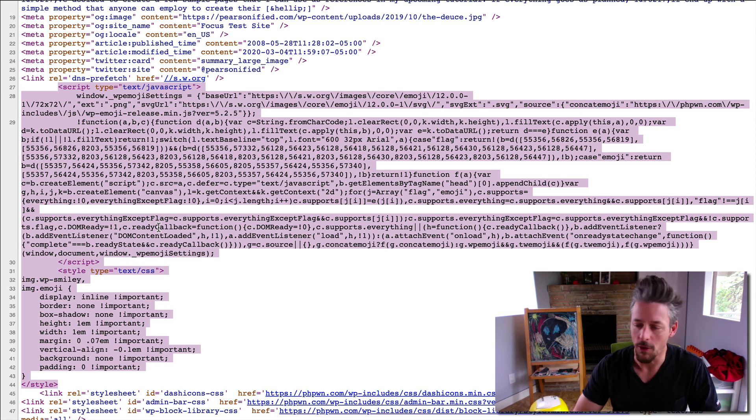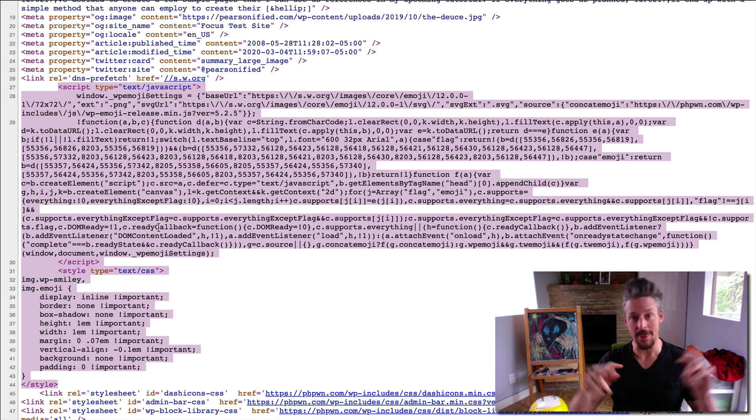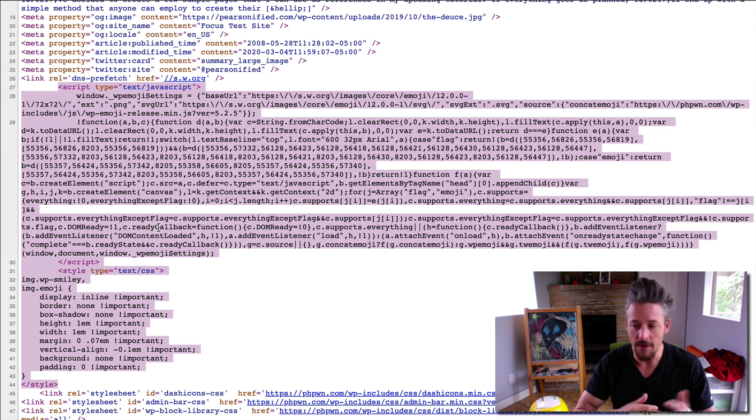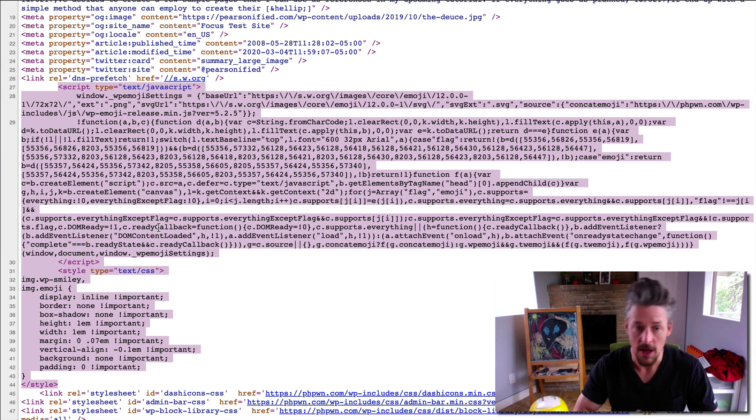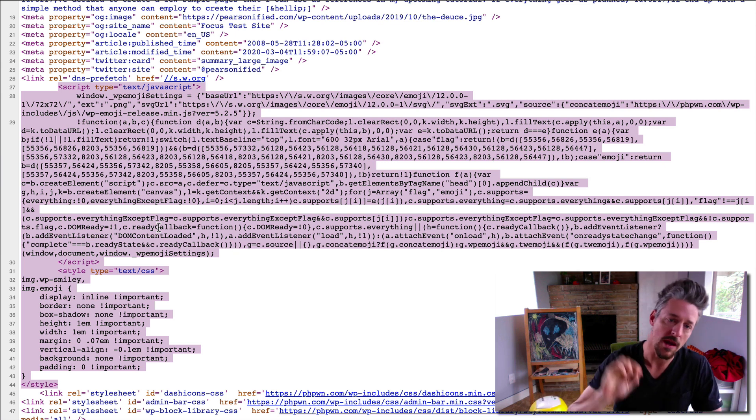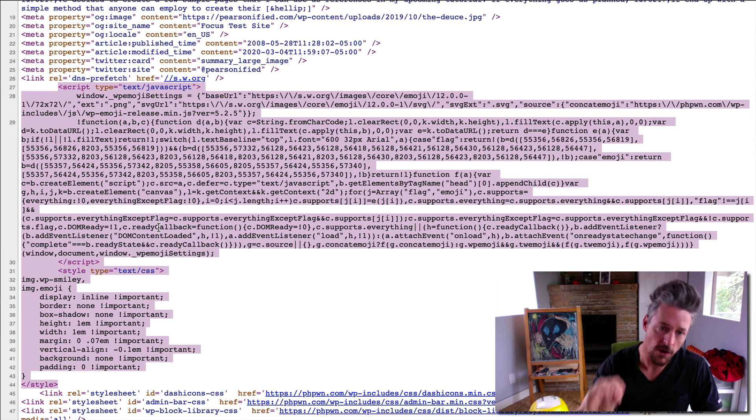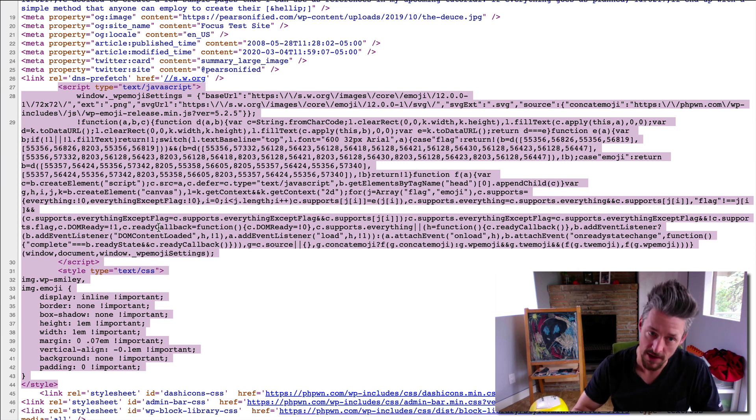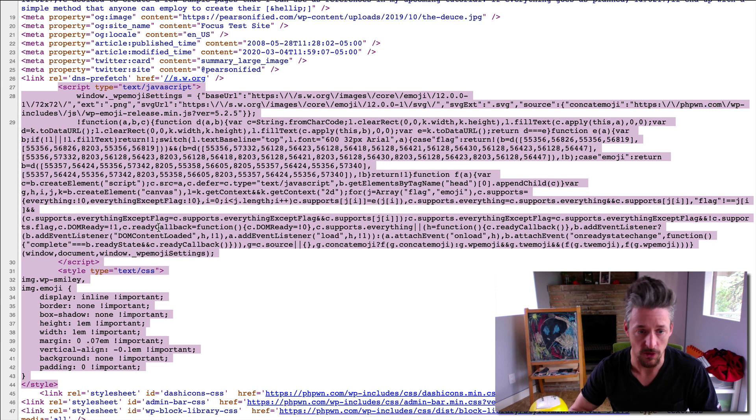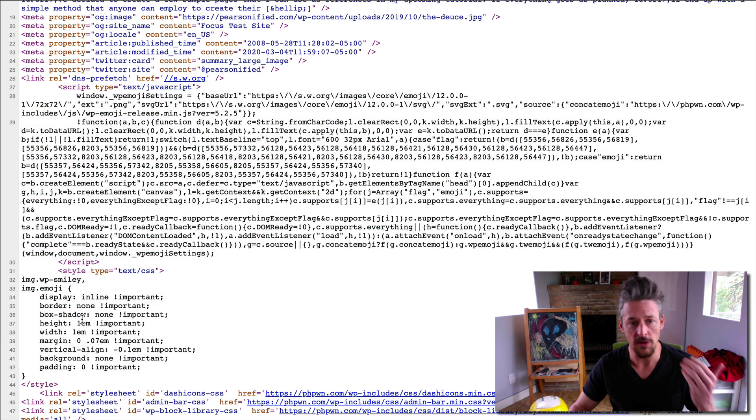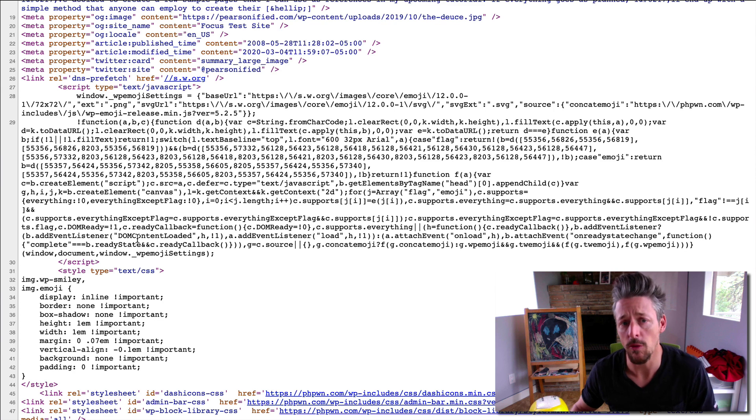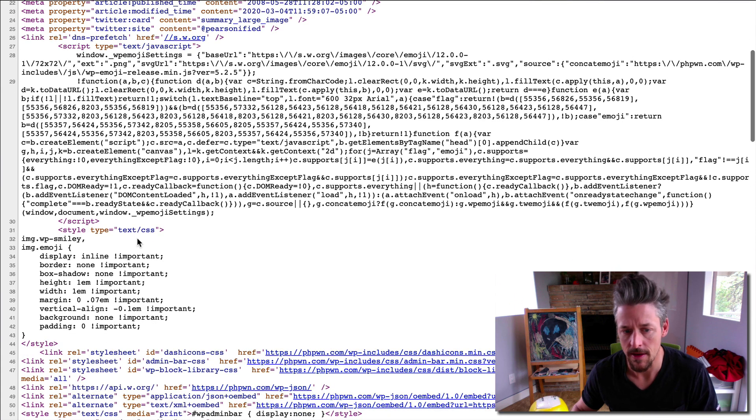But here's the thing. Emoji support has been a thing for many years now. Every device on the planet now supports them. There is no need for this code that gets spit out on every page of your website. That's 2.4 kilobytes of JavaScript and CSS that you simply do not need. So we're going to look at removing that.